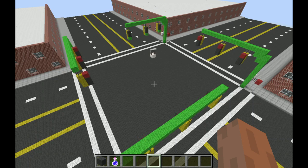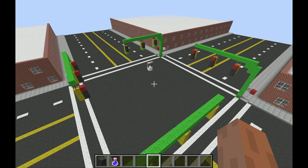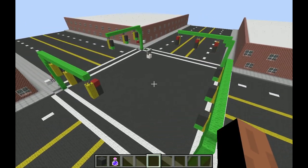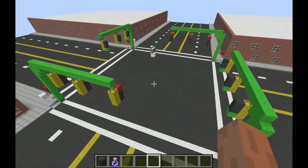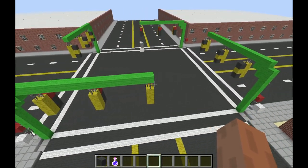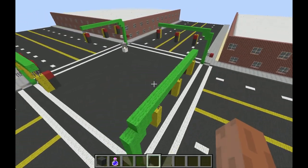Hello YouTube! KingMarnold here, and for those of you who don't know, I do indeed make Minecraft videos. And in front of us today, we have a traffic light.